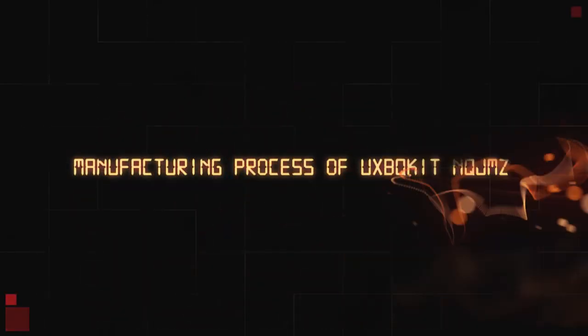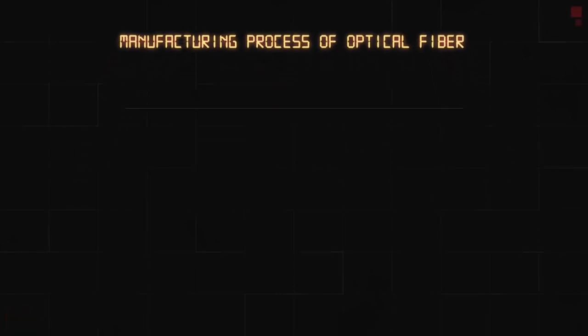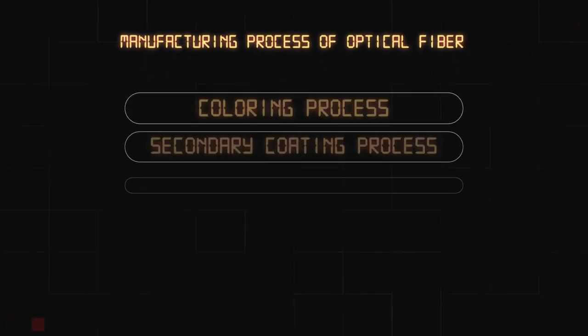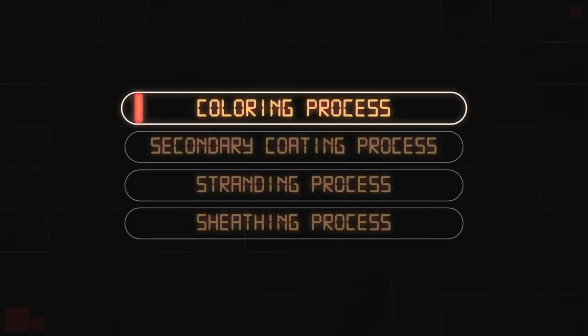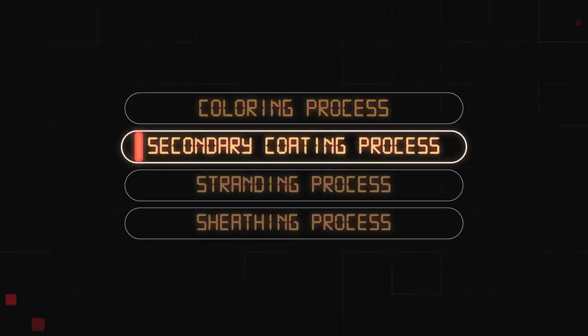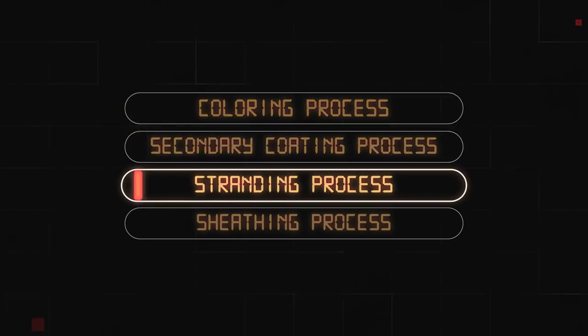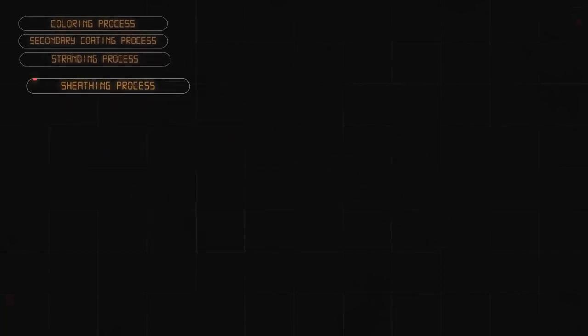The manufacturing process of the optical fiber is divided into four stages, namely: coloring process, secondary coating, stranding process and sheathing process.